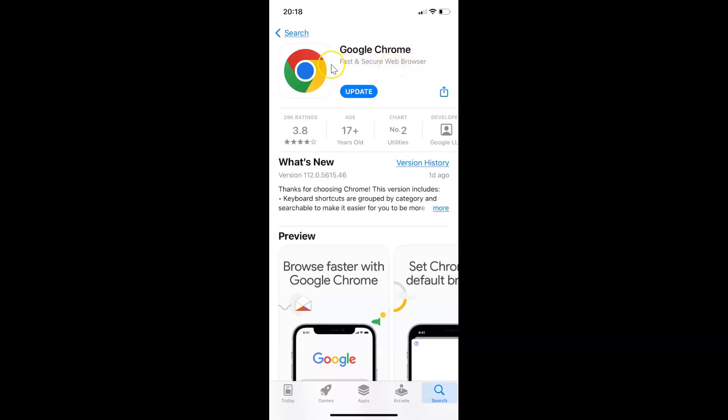To update your Google Chrome to the latest version, just tap on the update button. Let me tap on it. It's updating, so I need to wait.